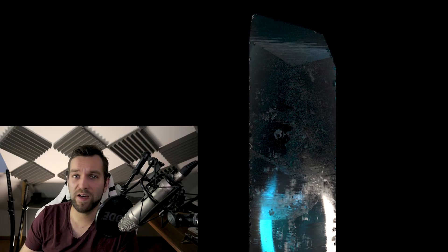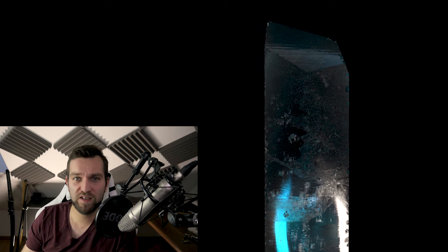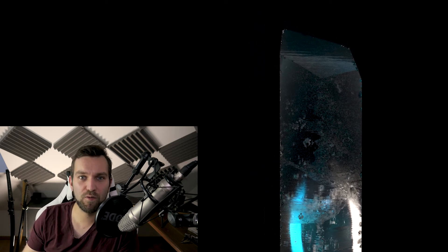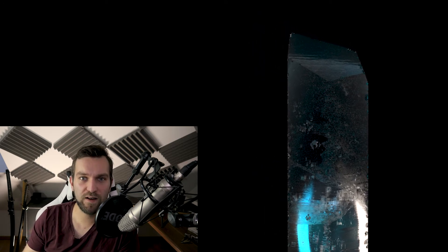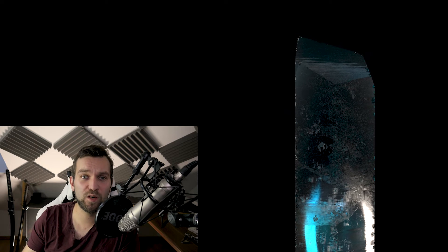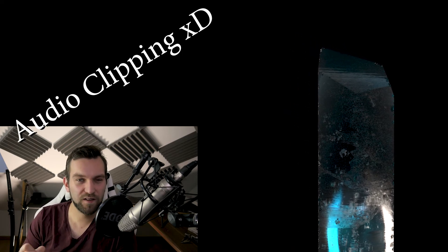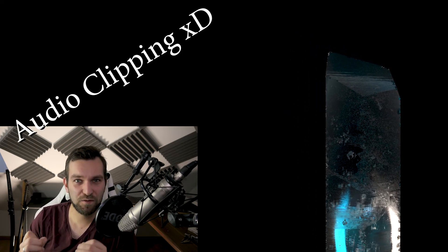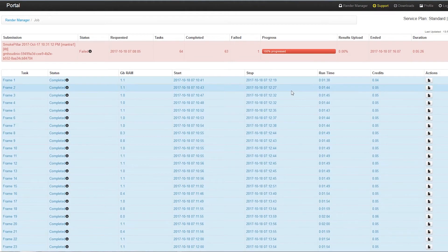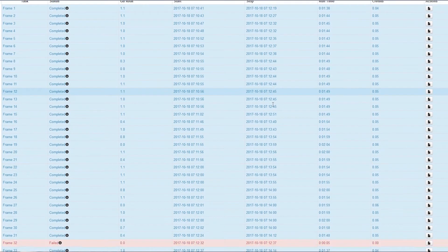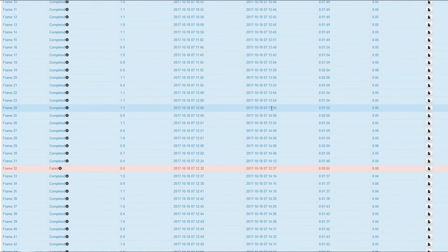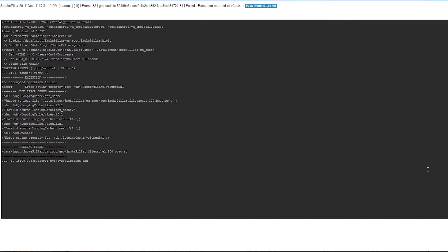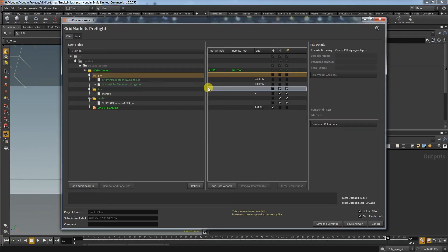Another problem you might run into is when you've already cached your sim and you want to upload the BGEO files alongside your HIP file. A process that works perfectly as long as you don't forget that you used time shift nodes. Suddenly frame 1 needs the BGEO file from frame 100 and you didn't upload that. Then once again, your render job will fail.